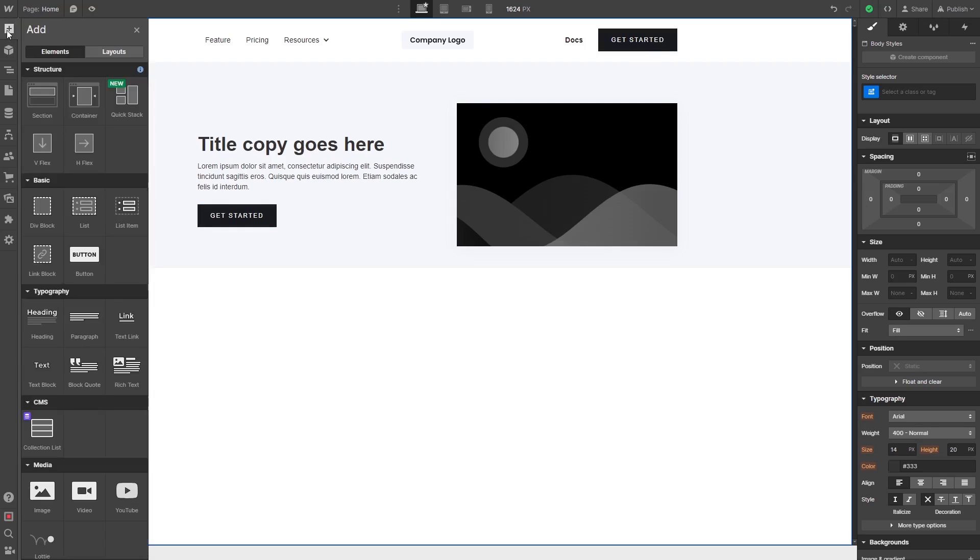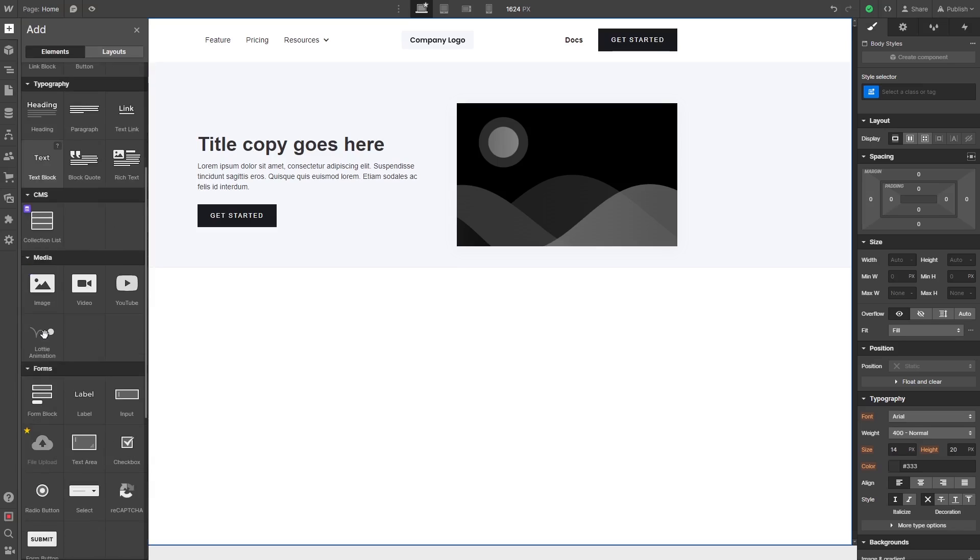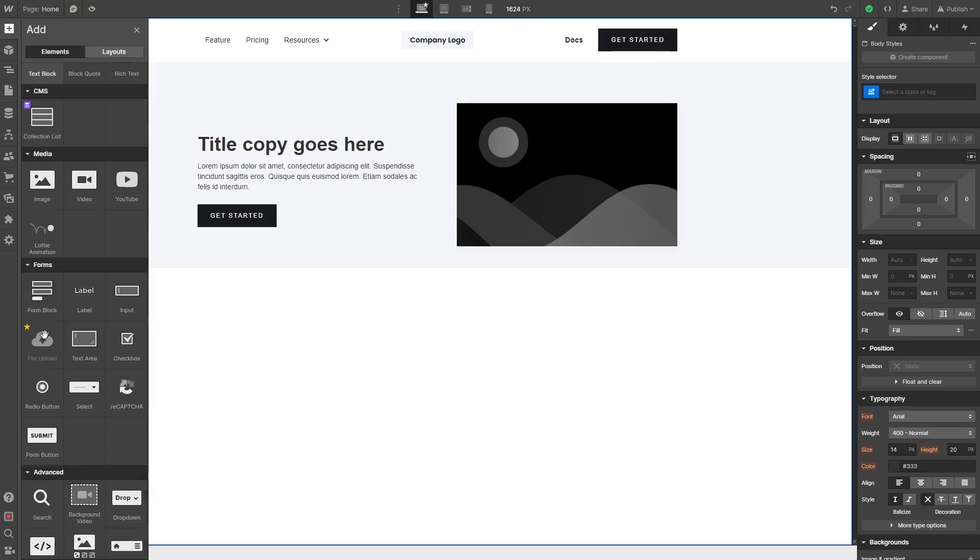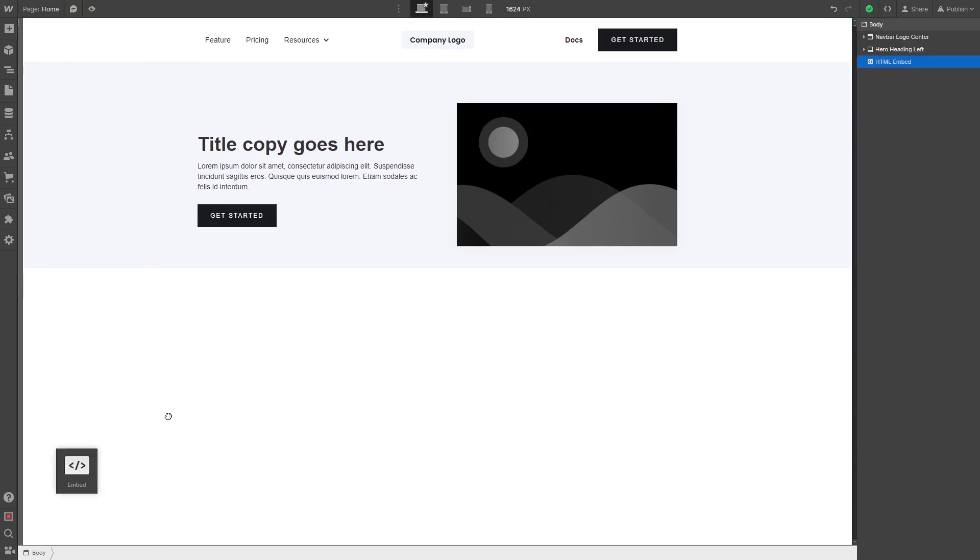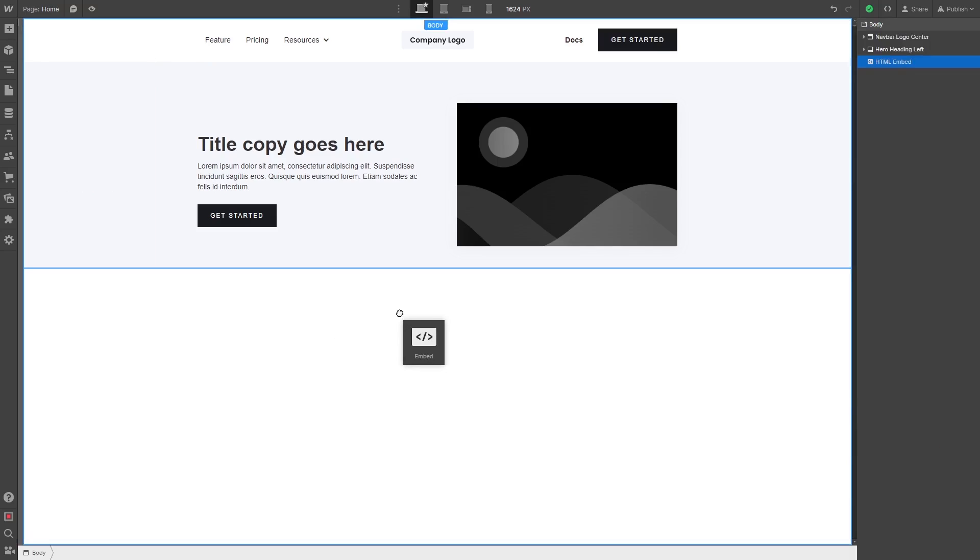Then find and select the embed item. Please note you can only use this item if you have a Webflow premium account. Drag and place the embed item wherever you wish your widget to show on the page.